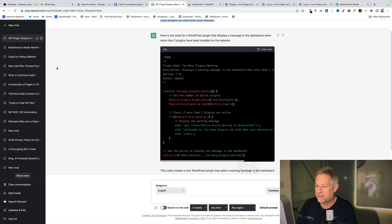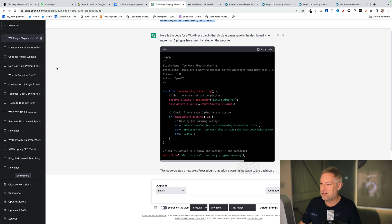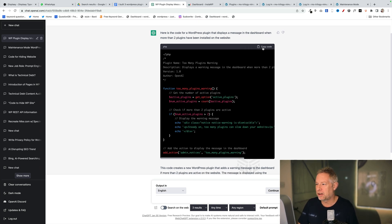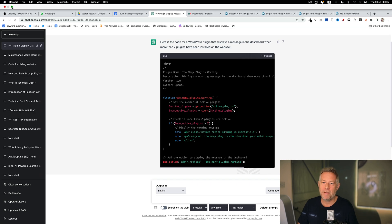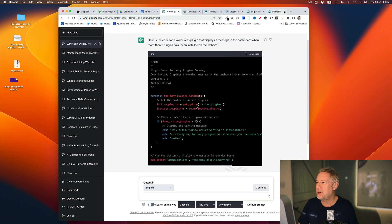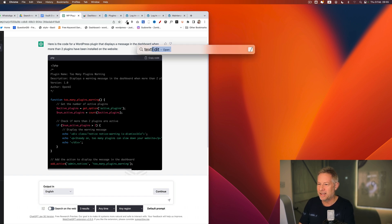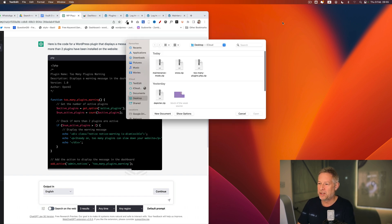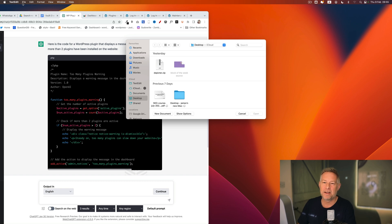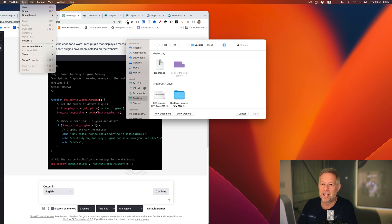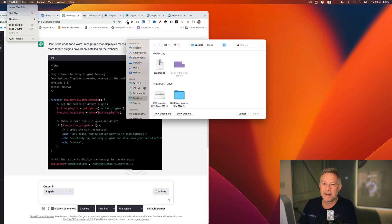If you're not a developer and you want to know how you go from ChatGPT code to an actual plugin, this is how you do it. Click 'Copy Code' up here and that will copy the code. If you're on Windows use Notepad; if you're on a Mac you can use TextEdit, which is a basic plain text editor.